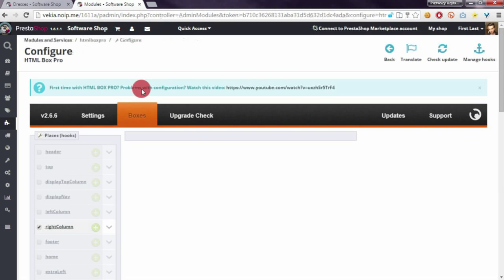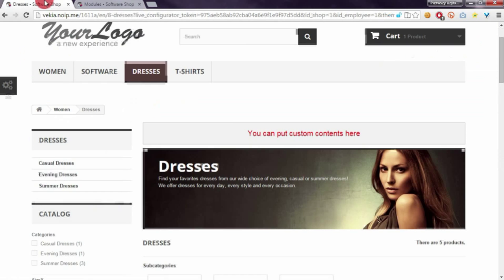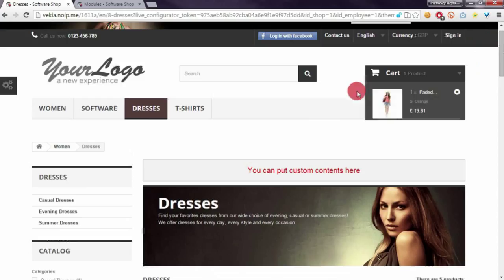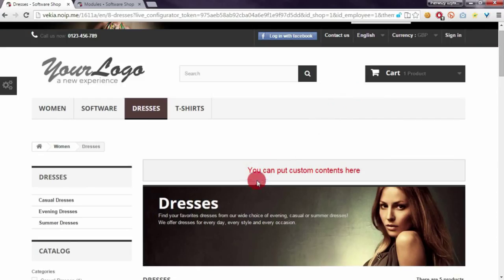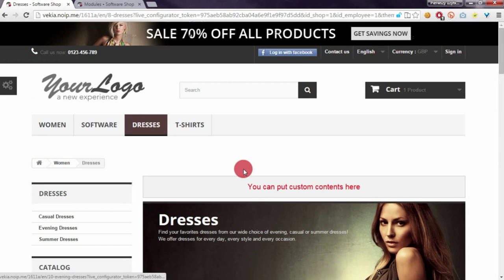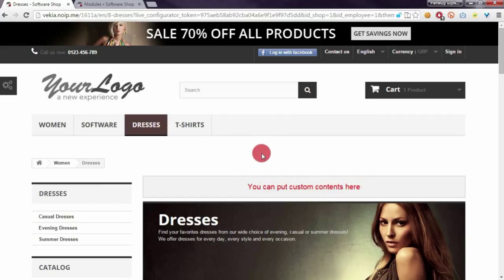As you probably know, this module contains a feature to create custom hooks and to put these custom hooks into your template. So I created a custom hook and I put it here. In this guide I will show you how to create a custom hook and how to put it into a selected category page.